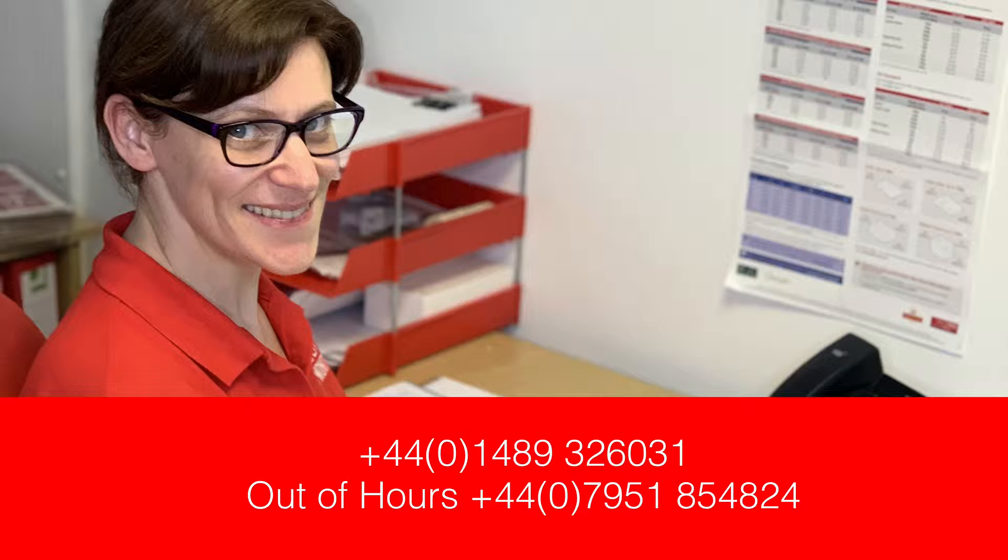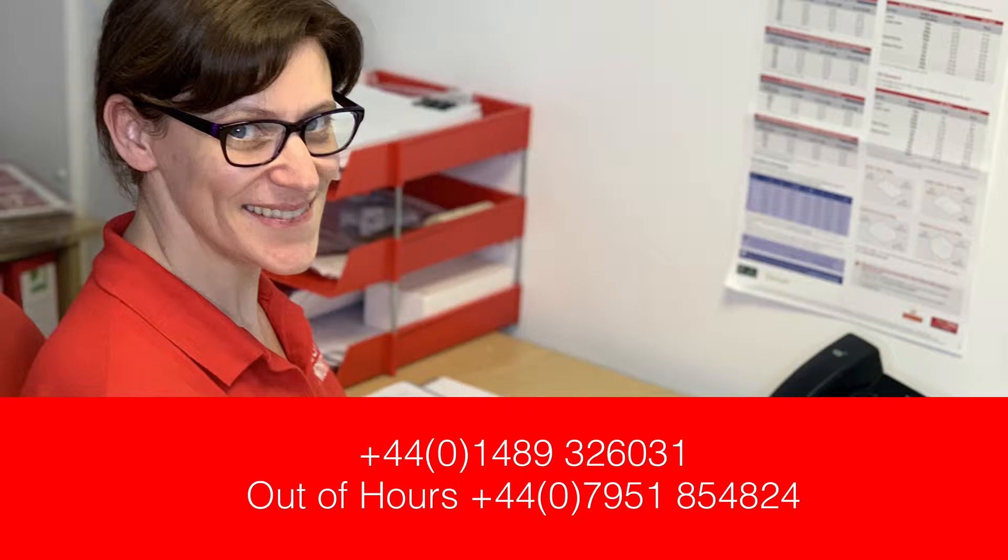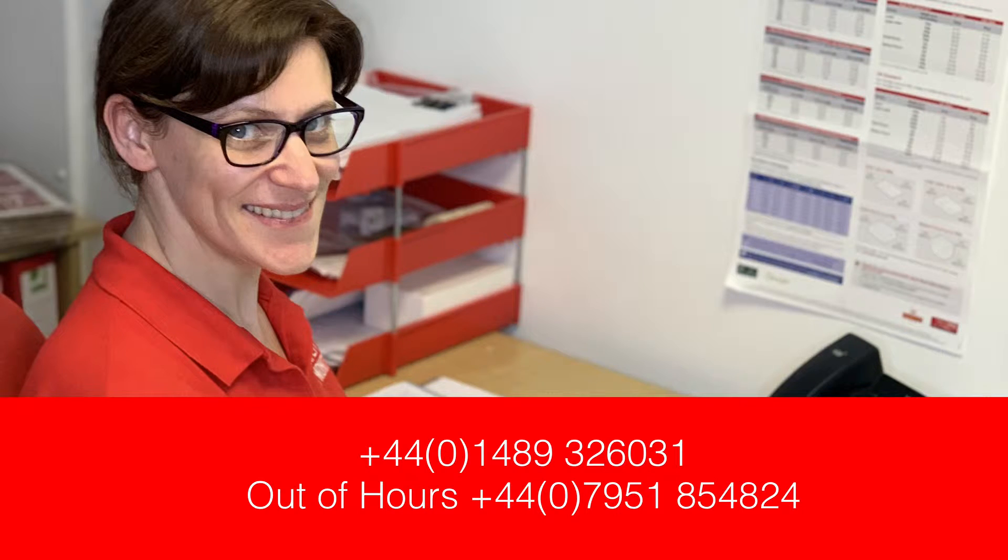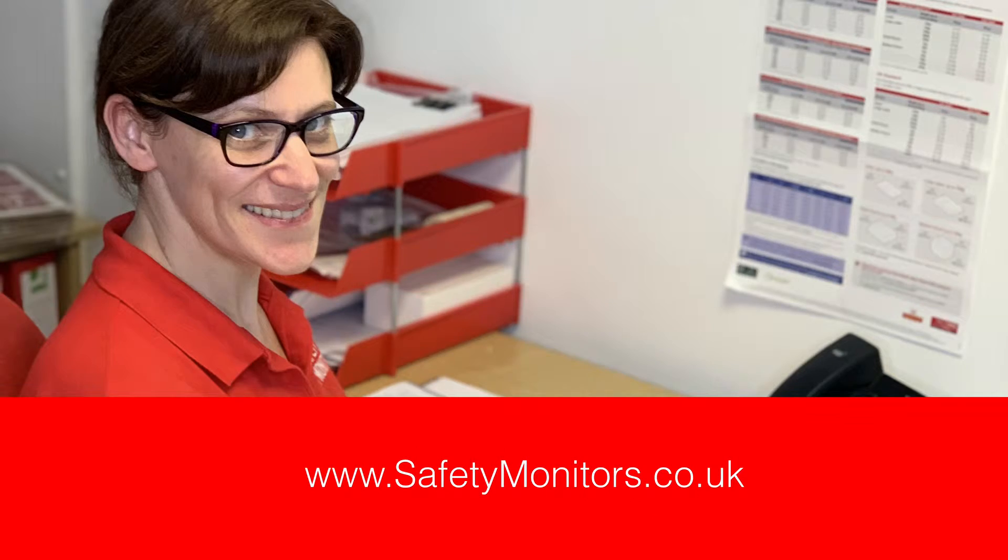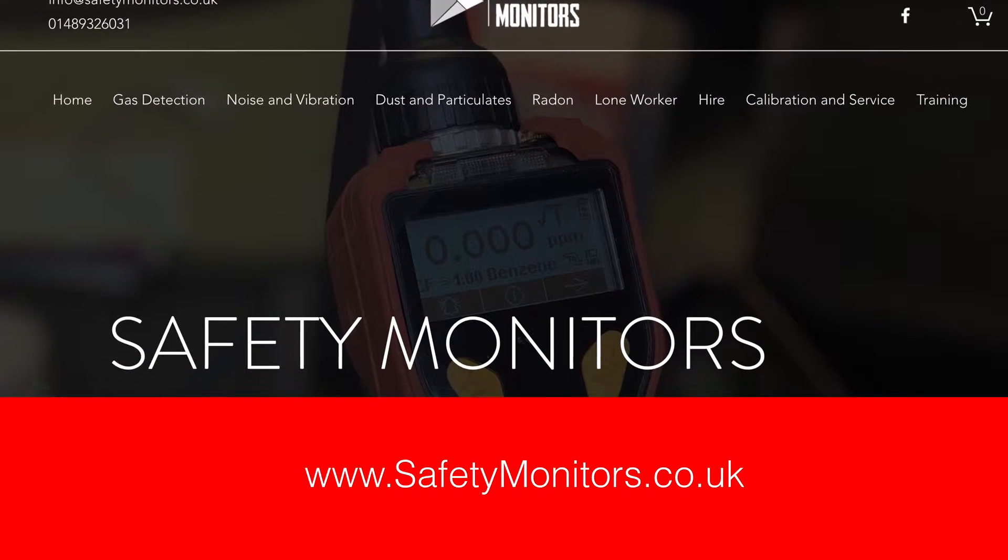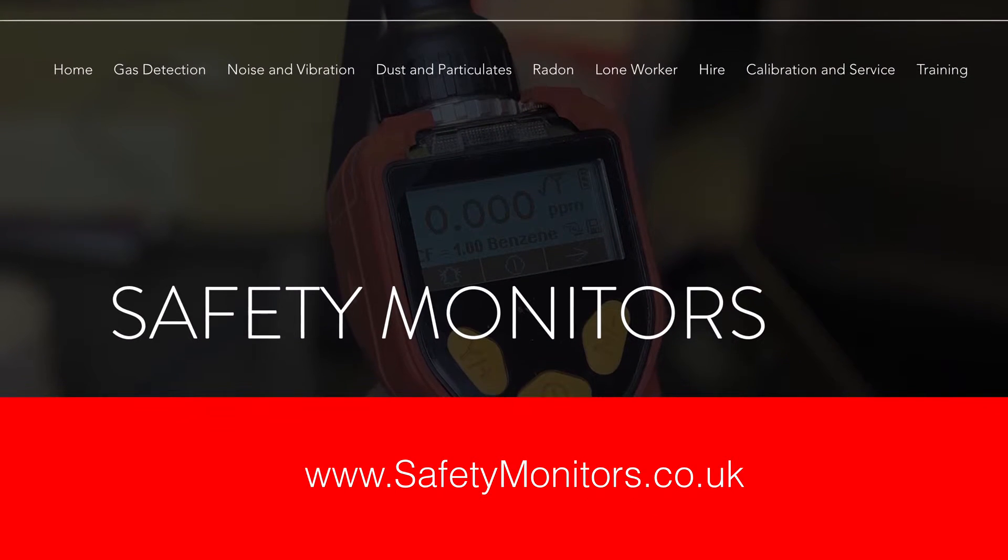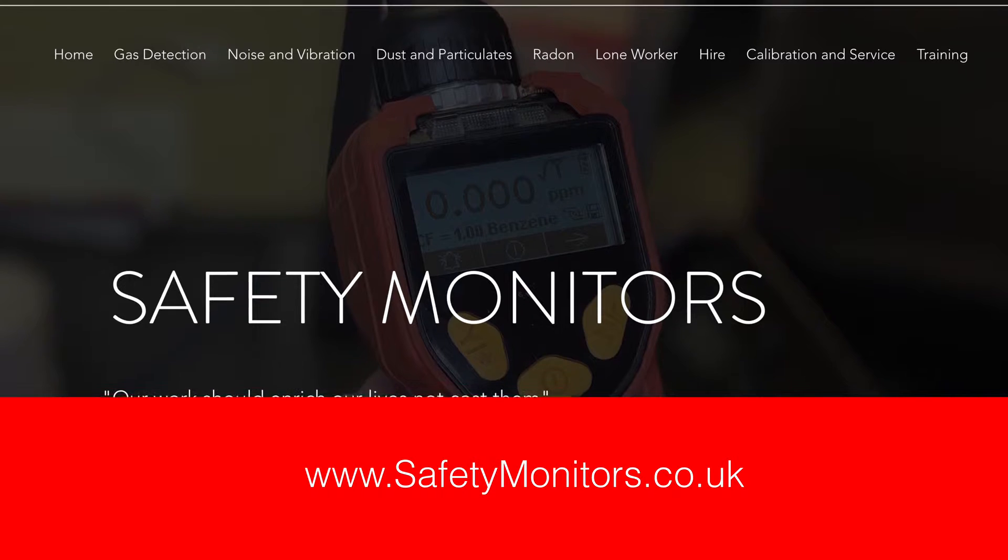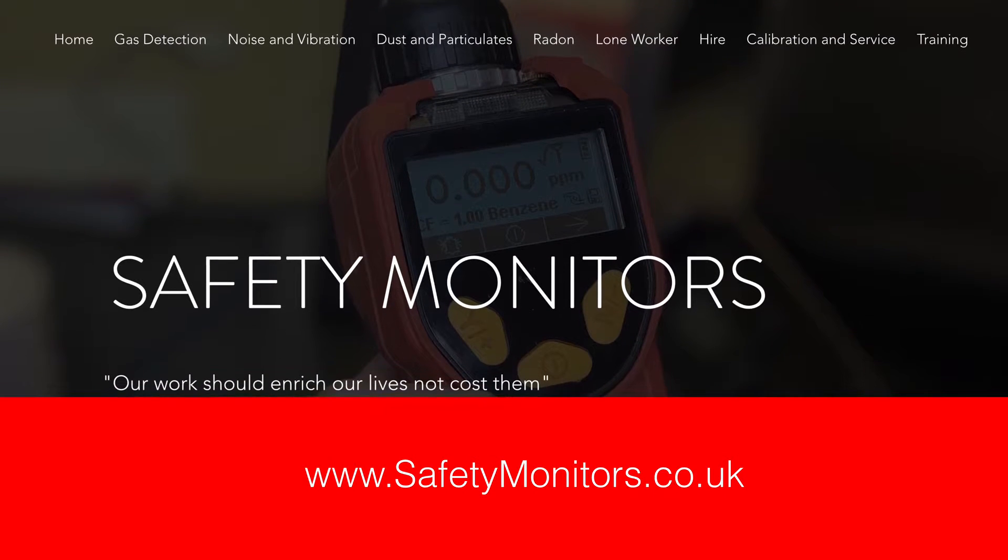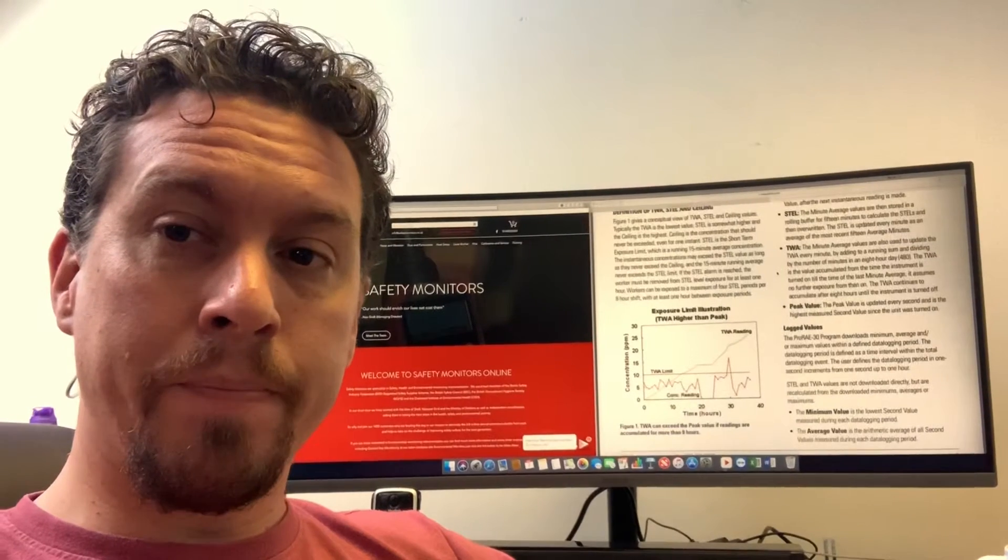Feel free to give us a call on 01489 326031 or outside normal working hours 07951 854824, or you can visit our website www.safetymonitors.co.uk anytime you like and we're always here to support you as and when you need it.